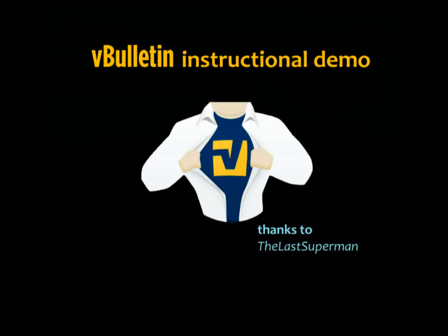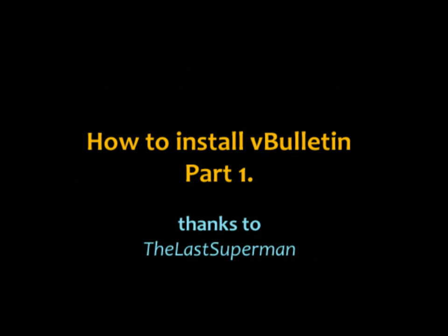This is a vBulletin installation video tutorial. Installing vBulletin.